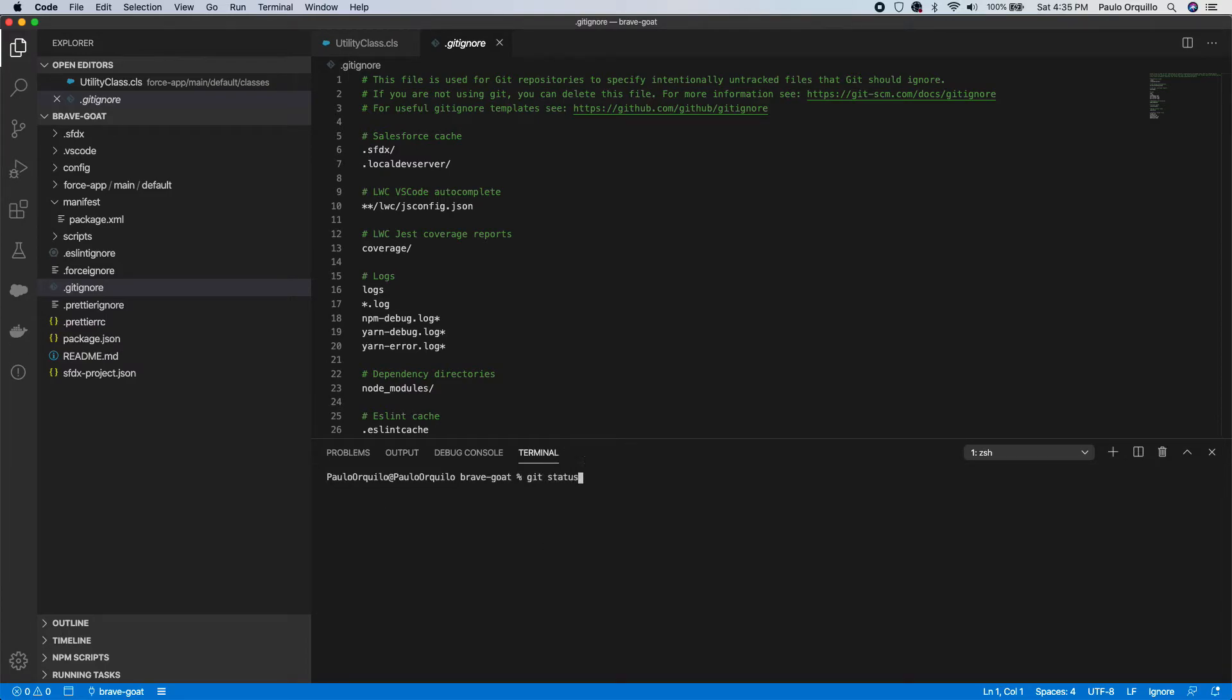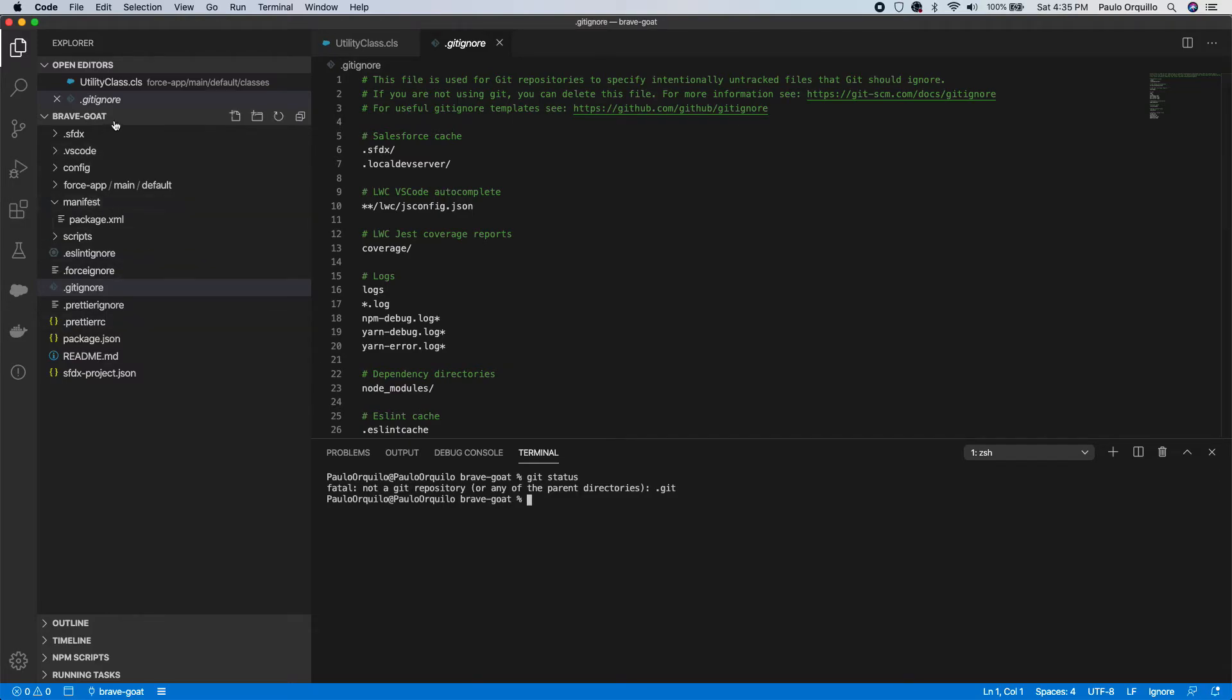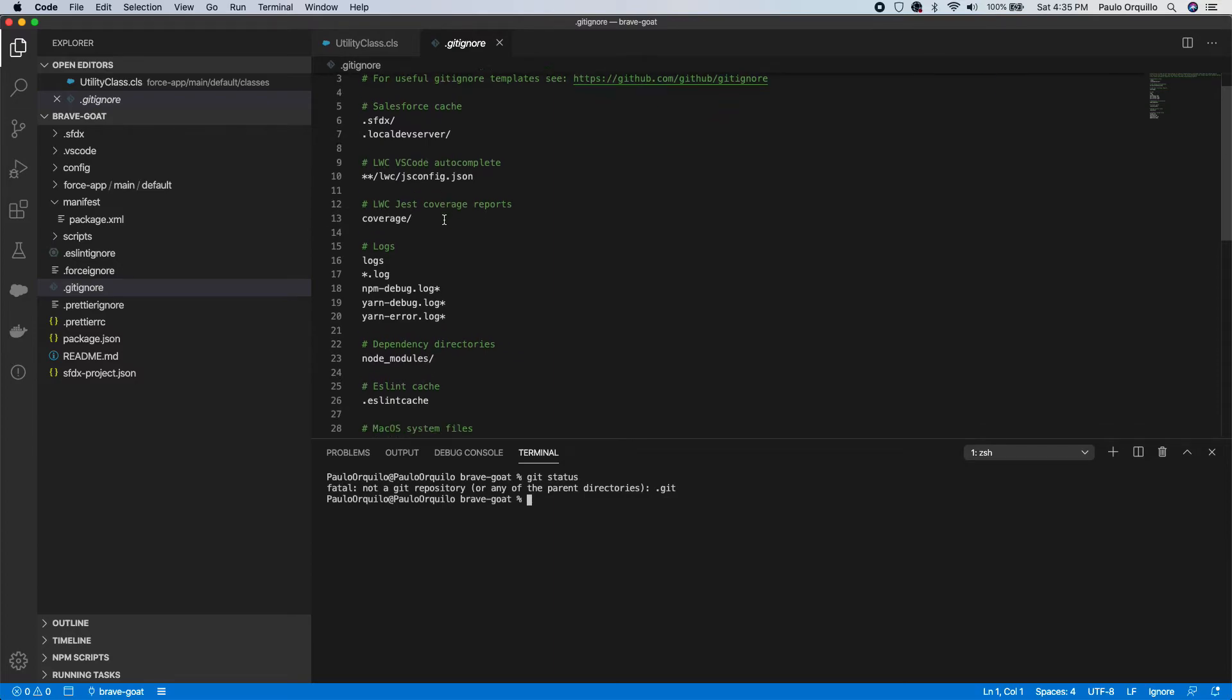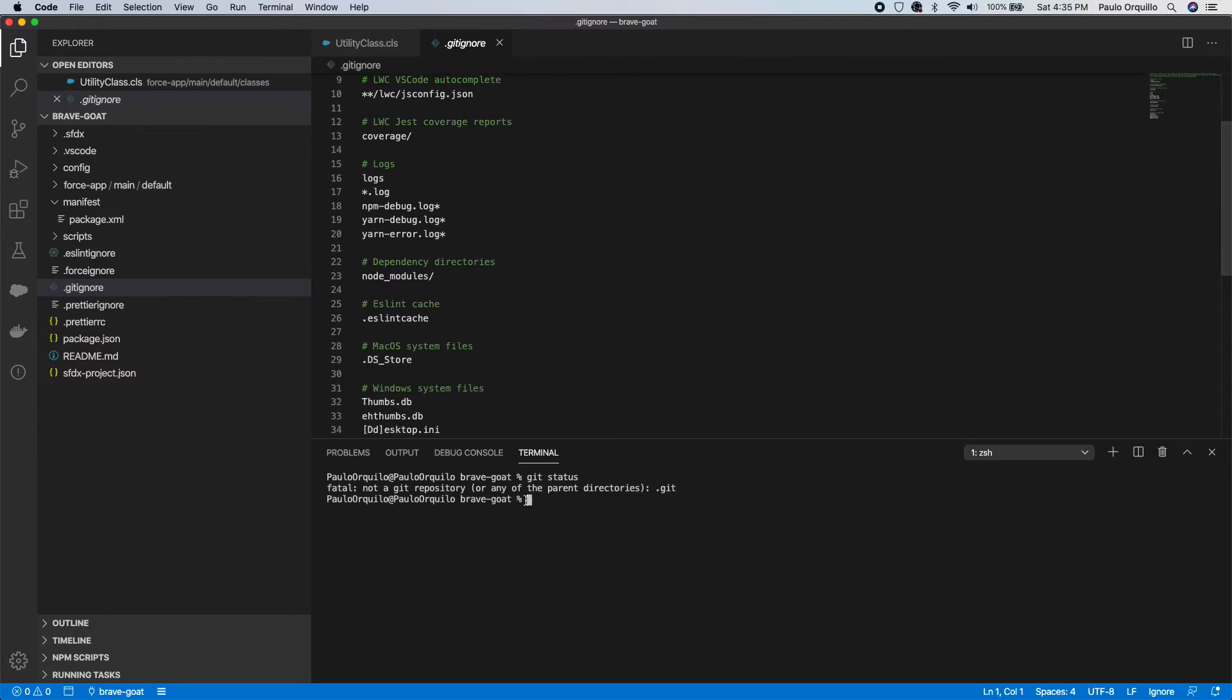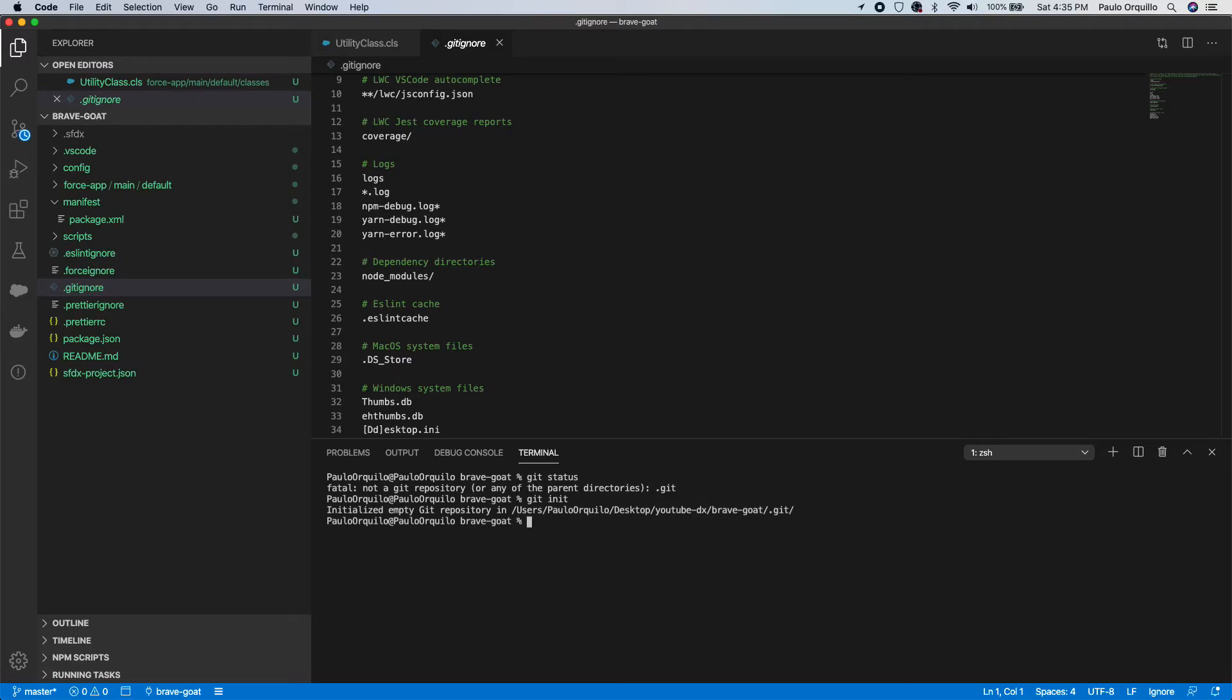So git status. There's no repository for this one, but when you created the project it added a git ignore file for you automatically. To create this as a repository just do git init and then it would start tracking all those changes.